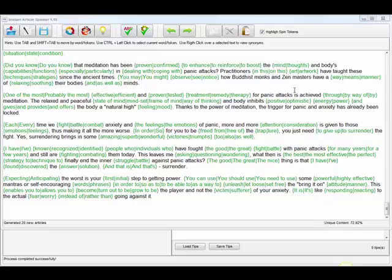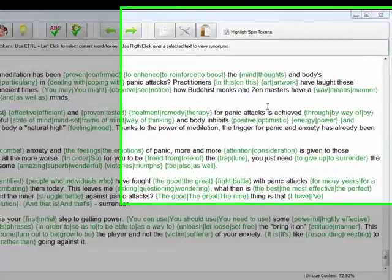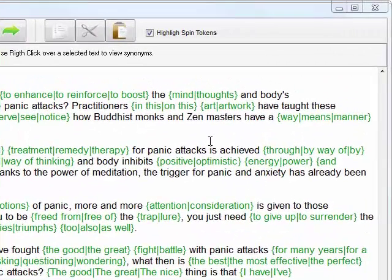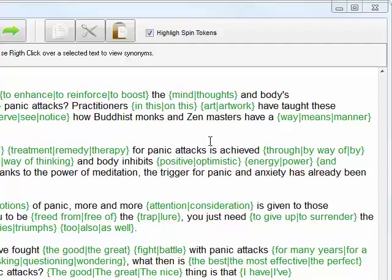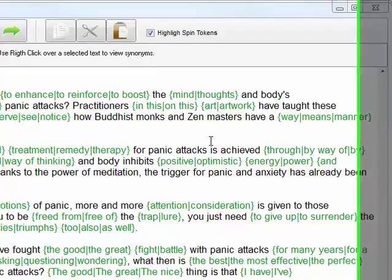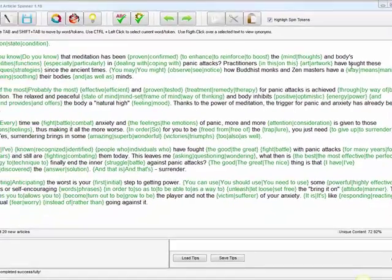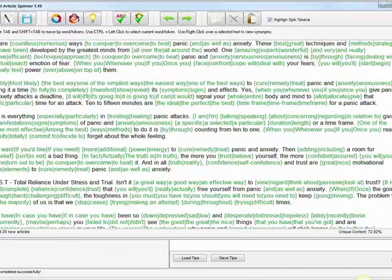Hey guys, this is Jonathan. Thanks a lot for checking this video. Let me ask you a quick question: are you still using article spinning software and spinning your articles the traditional way like you're always used to?